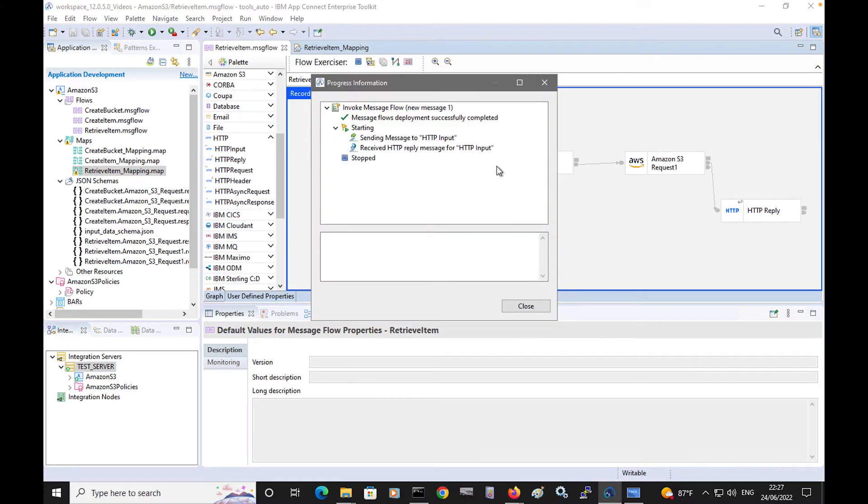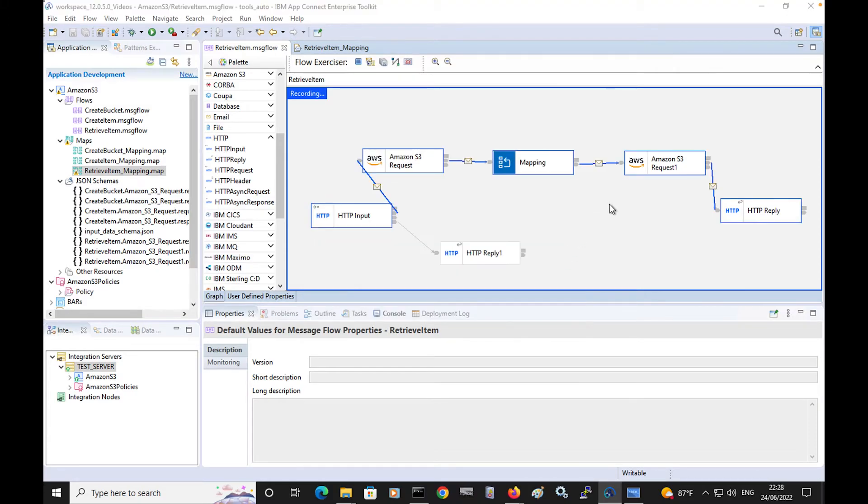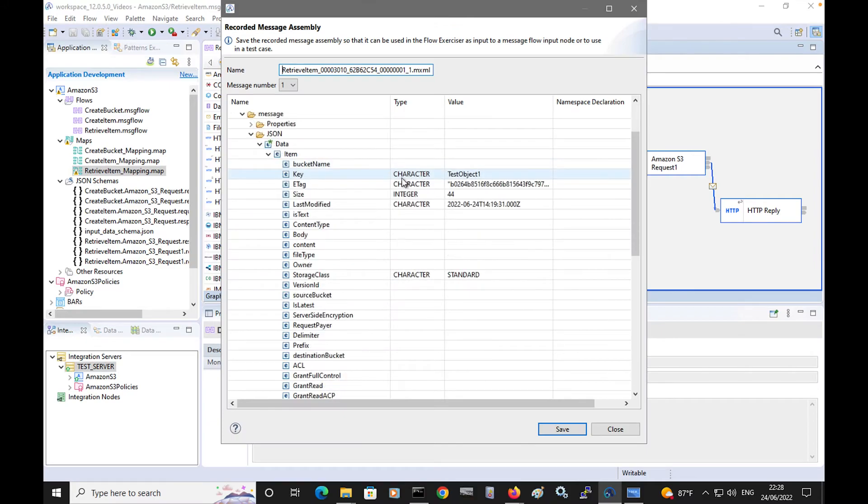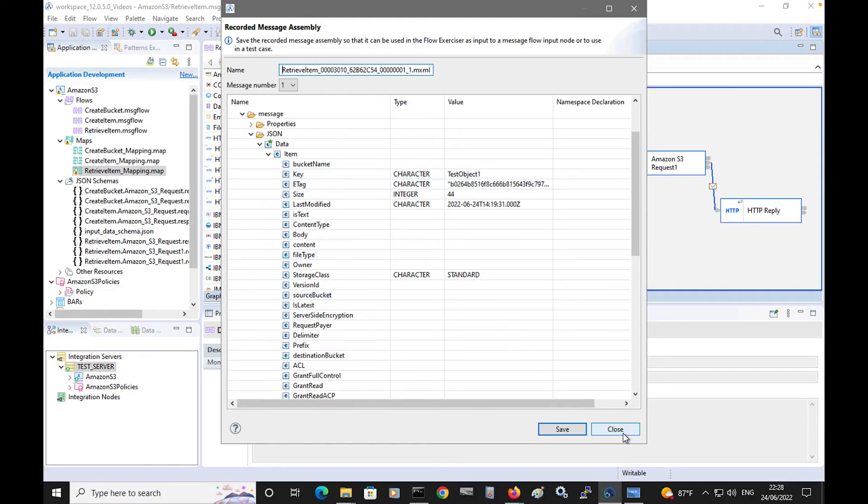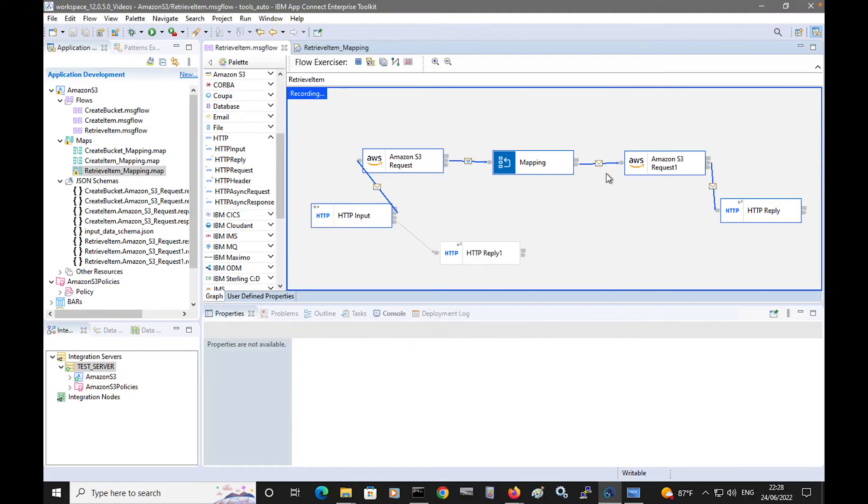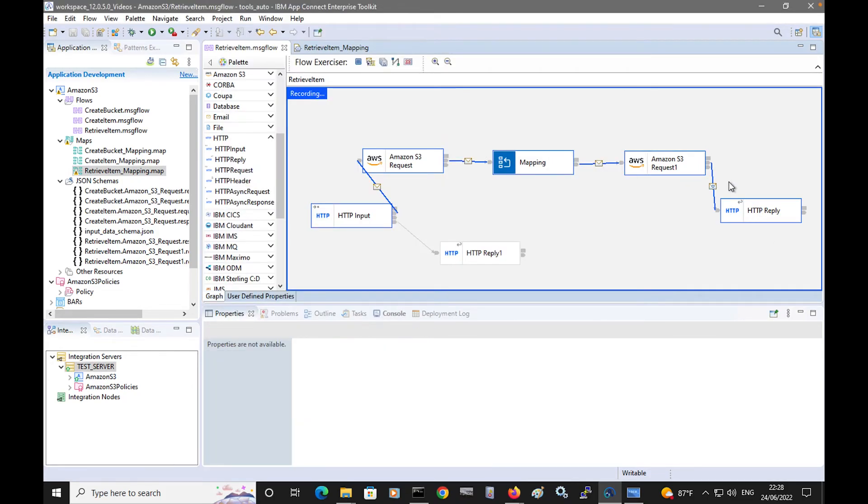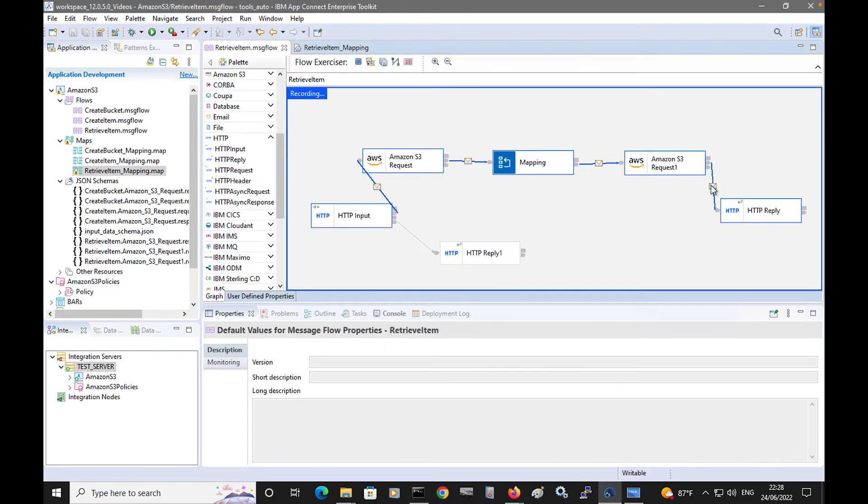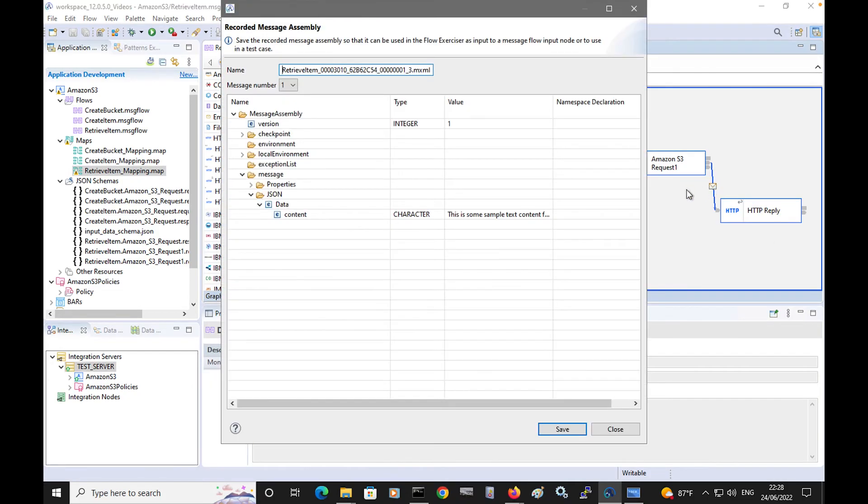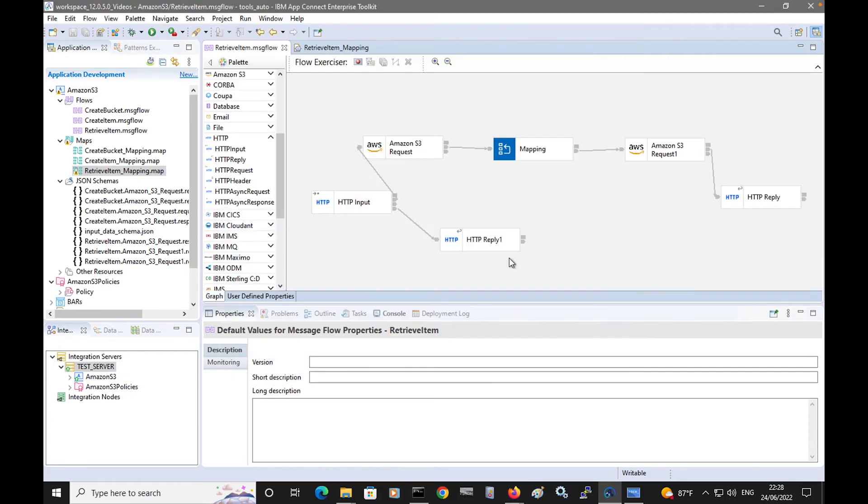I can see that the content has been retrieved from Amazon. Let's have a look at the message tree after the first request node. I can see the metadata that was sent back after the first request node. Look at the input message tree to the second request node. I can see that the key was specified. And if we have a look at the message tree after the second request node, we can see the content that was retrieved.